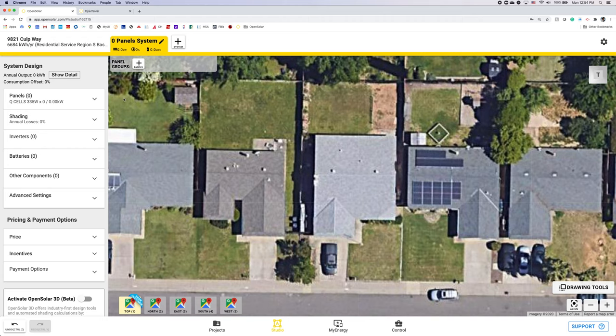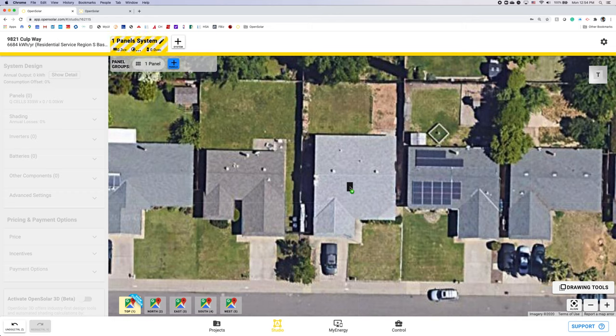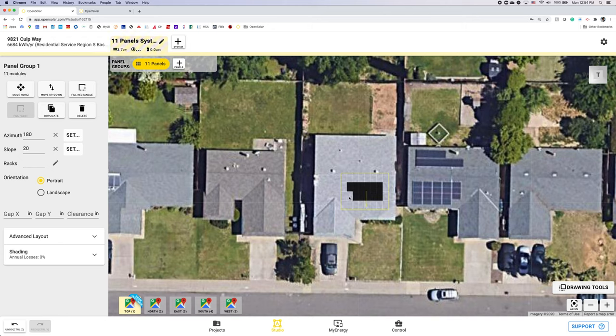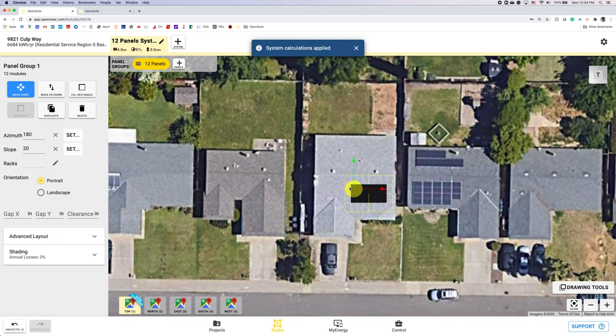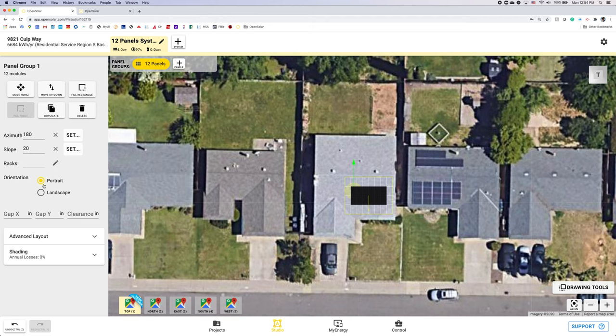Adding a panel group is as simple as hitting the plus panel button at the top and left clicking to add your array. You then get your array grid and just by left clicking you can add or subtract panels. I'm going to just do a nice square here. By clicking the move horizontal button over on the left hand side you'll get this yellow bubble. By left clicking and dragging you can move that whole array to square it up on that roof. You can also fine tune your slope and azimuth here either by manually entering the number or using the arrows. You can also pick your orientation too.